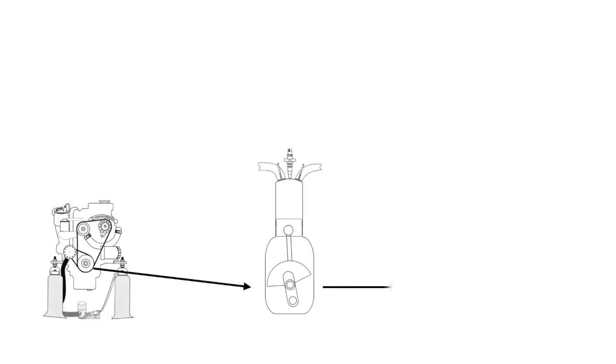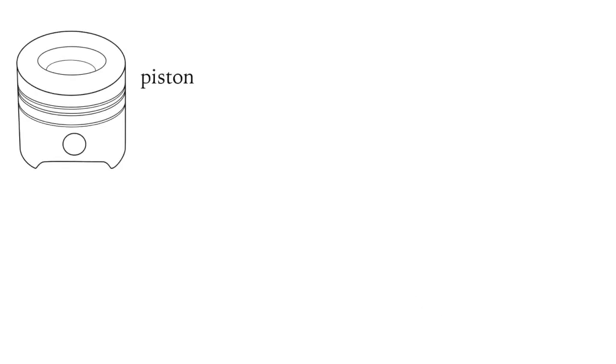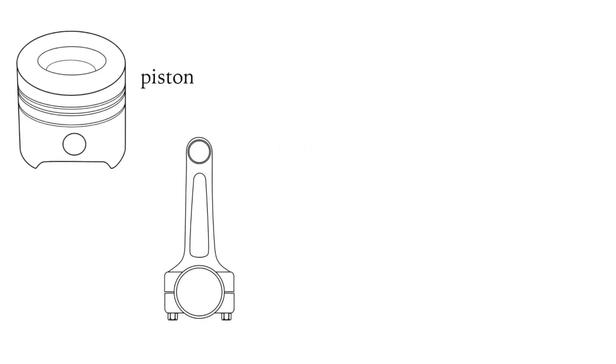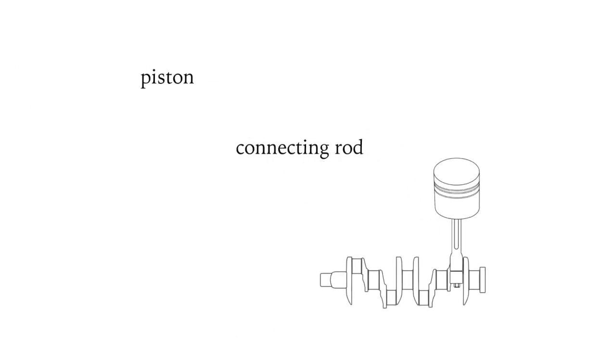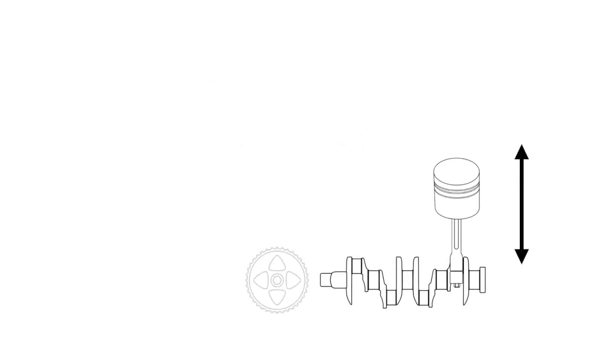The piston, going up and down, drives the crankshaft. The piston is connected to the crankshaft by the connecting rod, by which the vertical movement of the piston becomes the circular motion of the crankshaft.